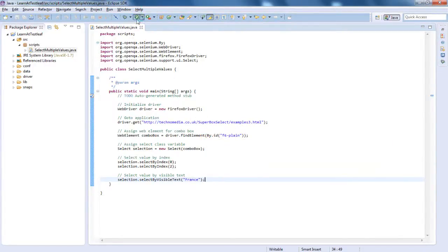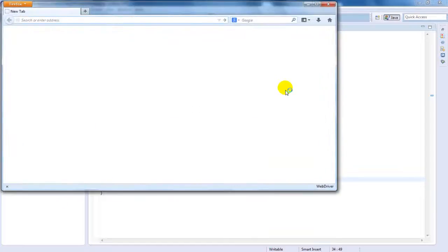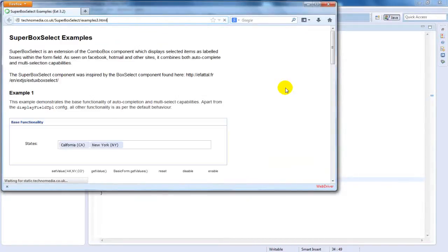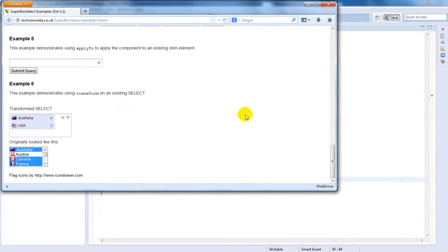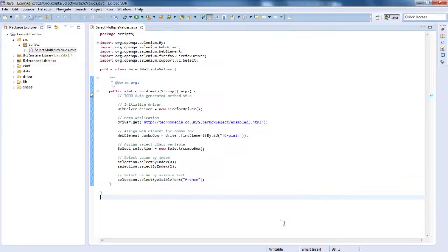Time to run the code and see the result. There you would have seen that the combo box multiple values selected.